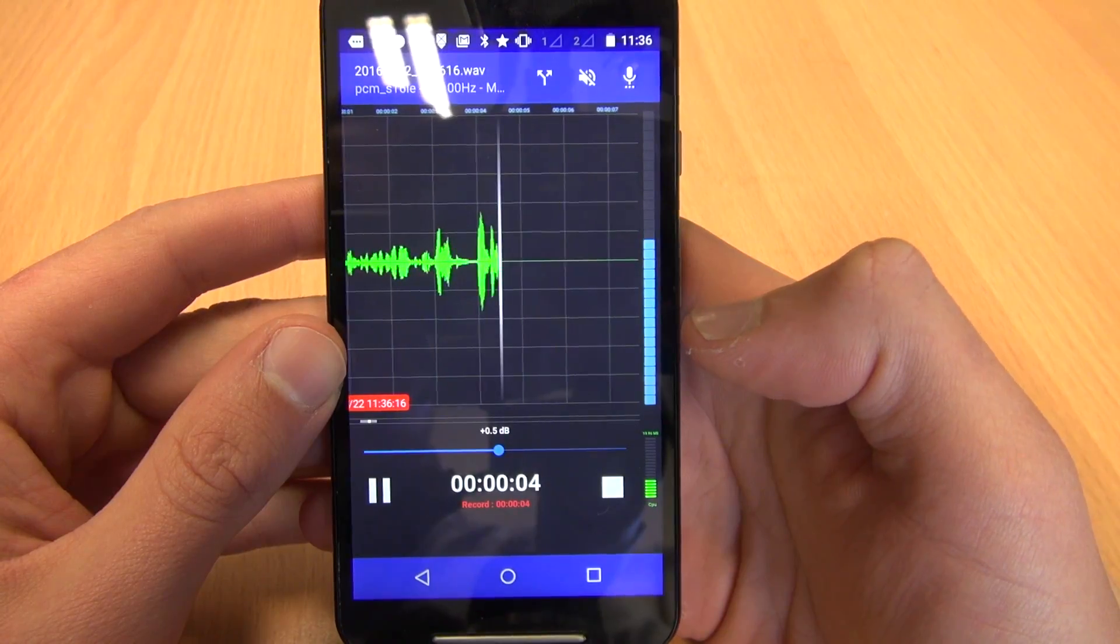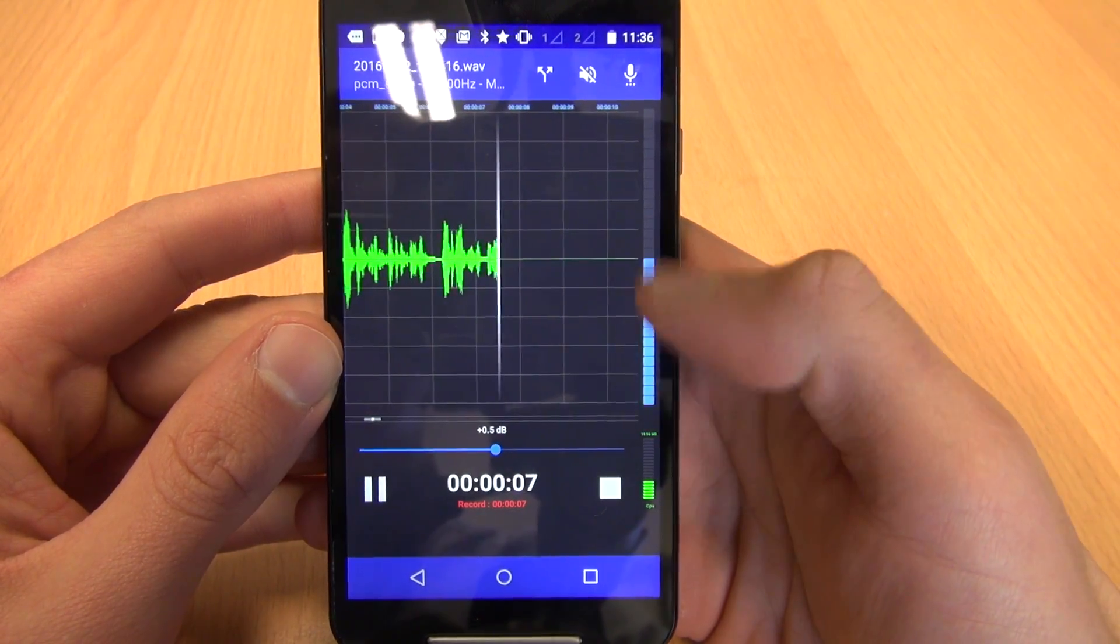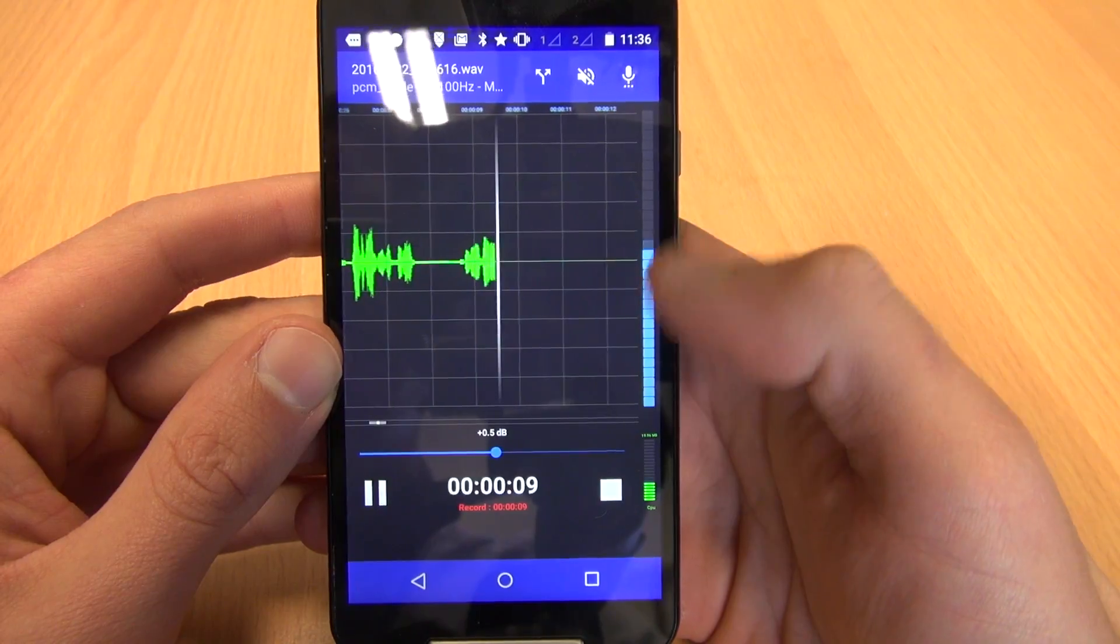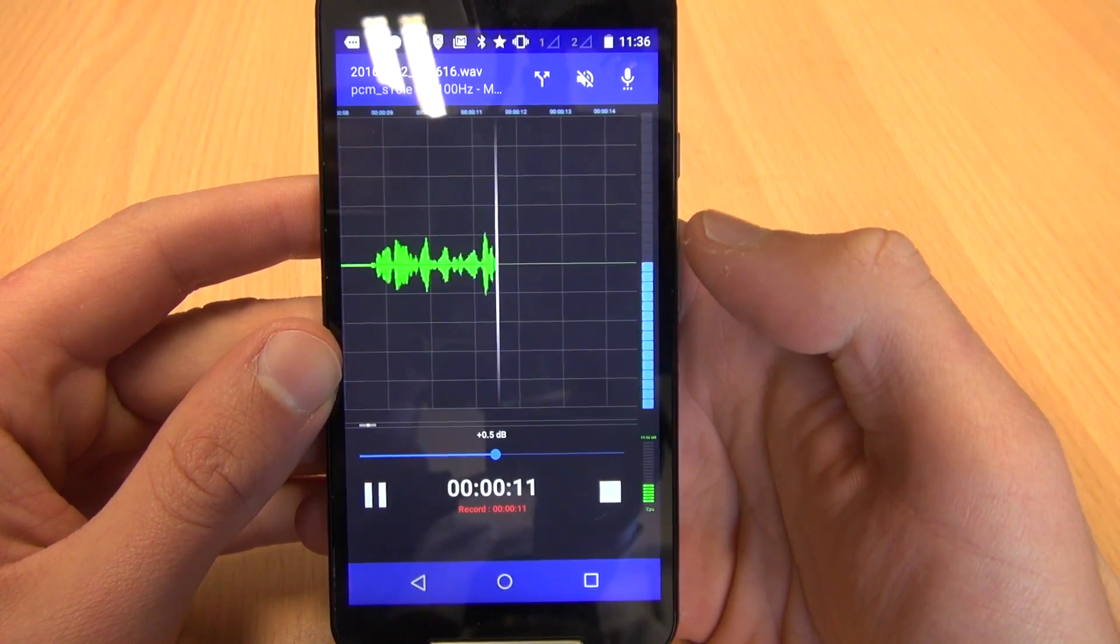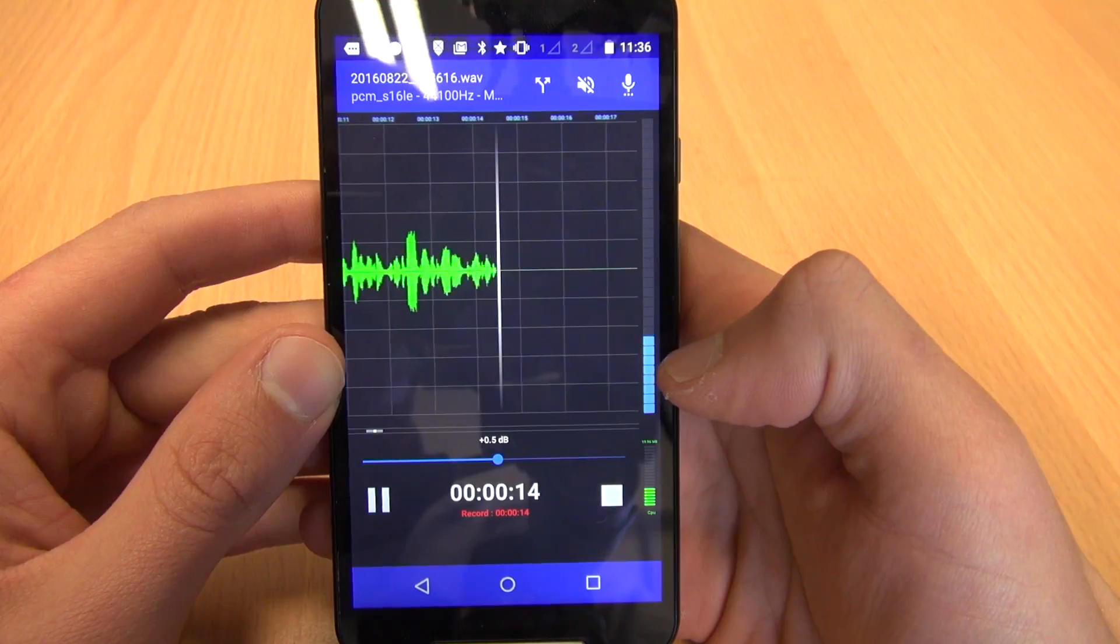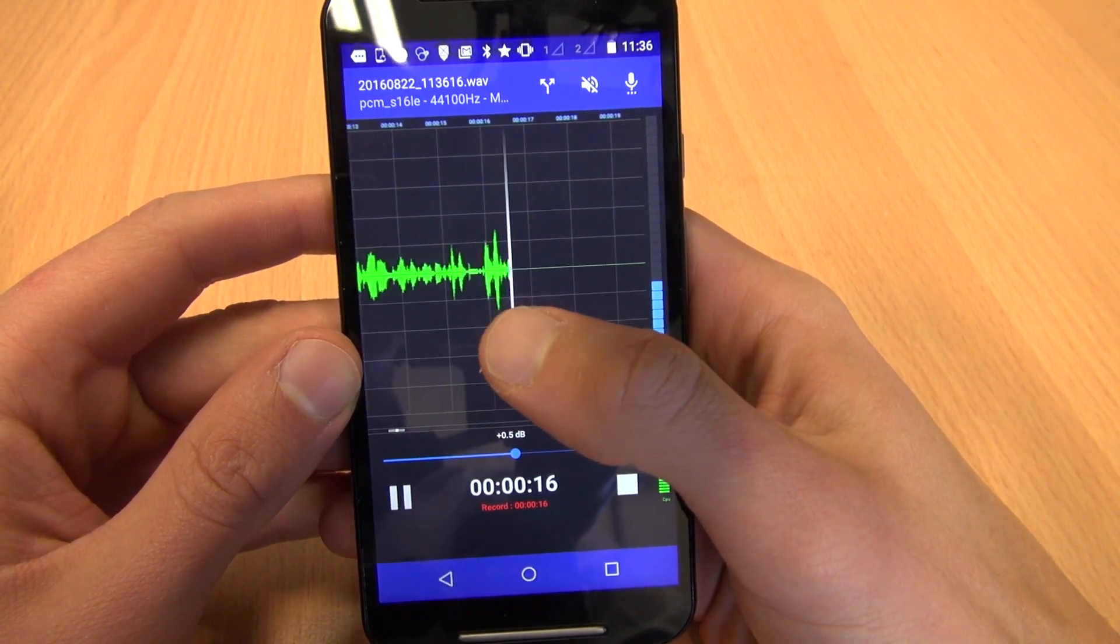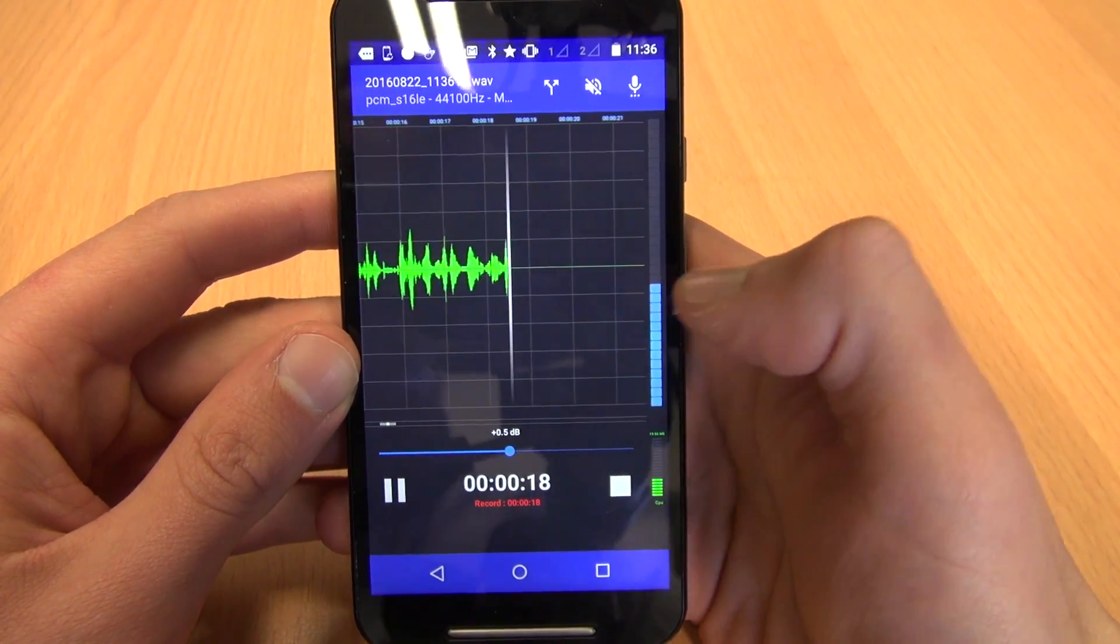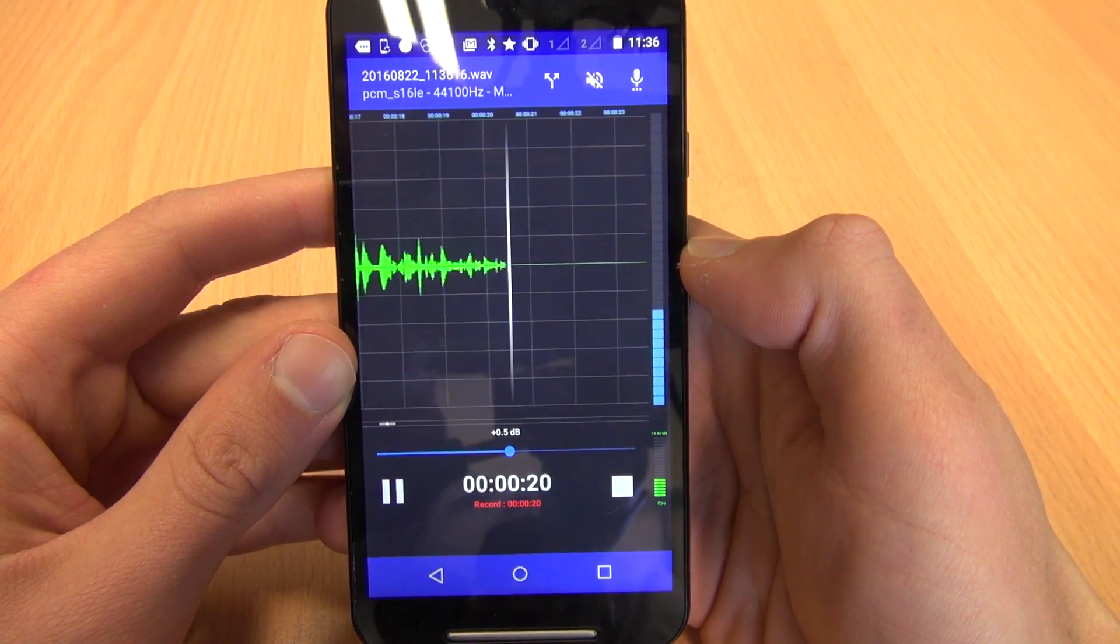As you can see there's a couple of things going on. Number one, this blue bar on the right here is your volume meter. So the higher it goes the louder the noise, the lower it goes the softer. And over here is a waveform representation of what is being recorded.